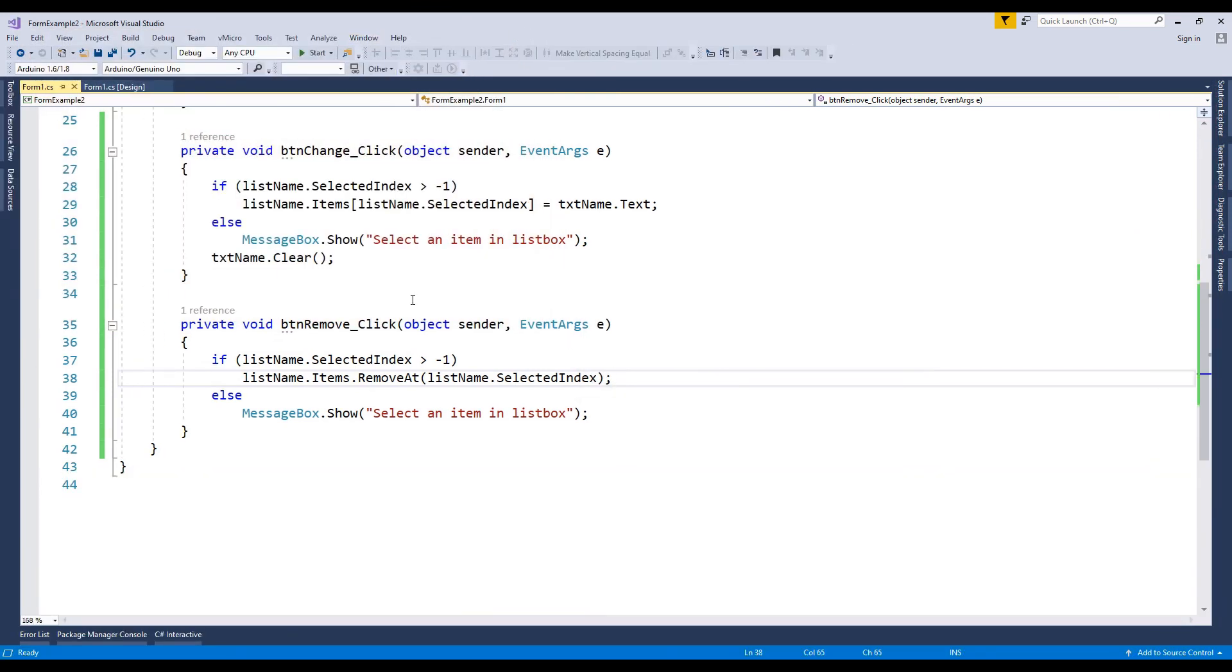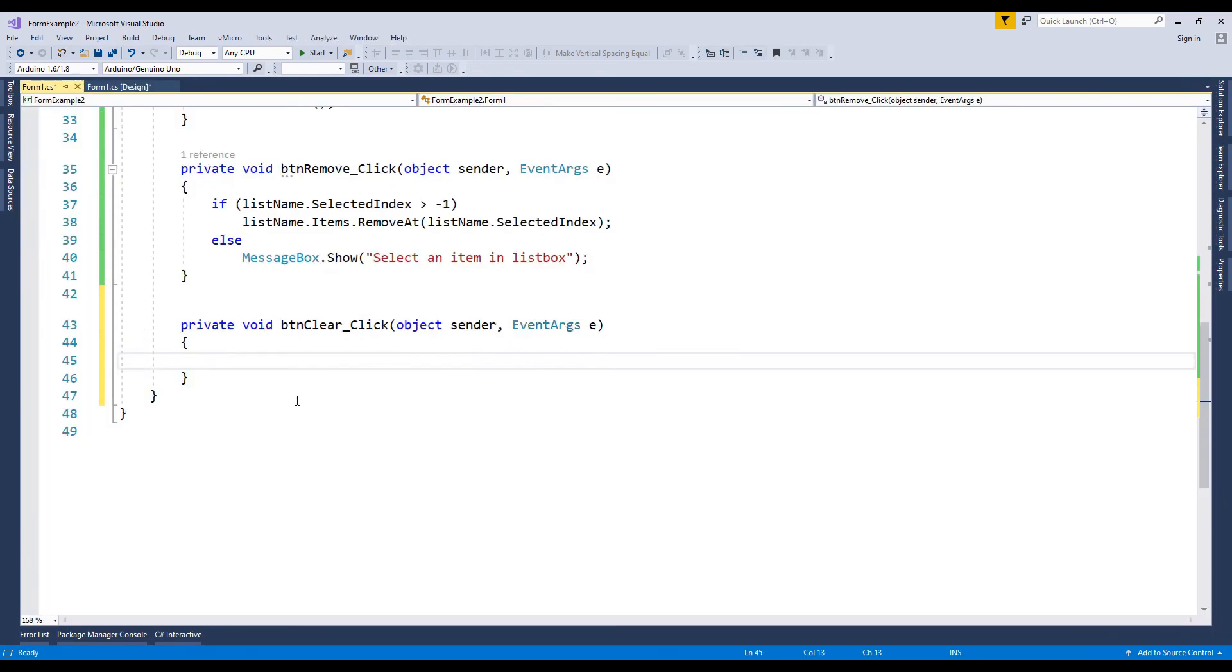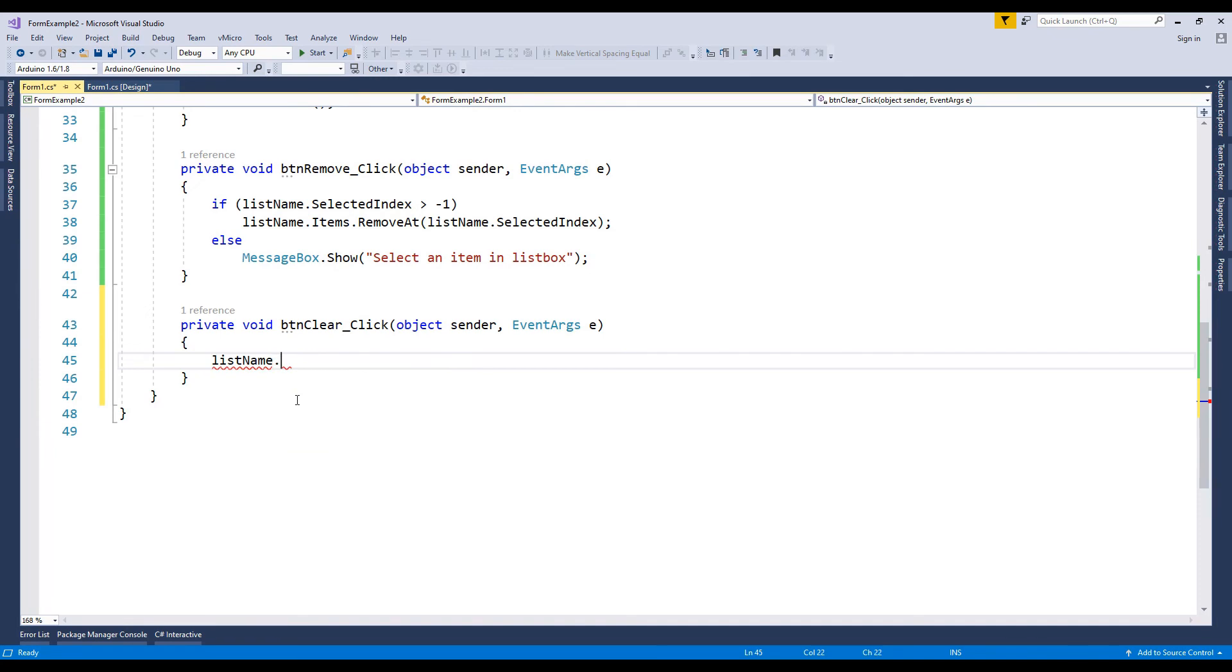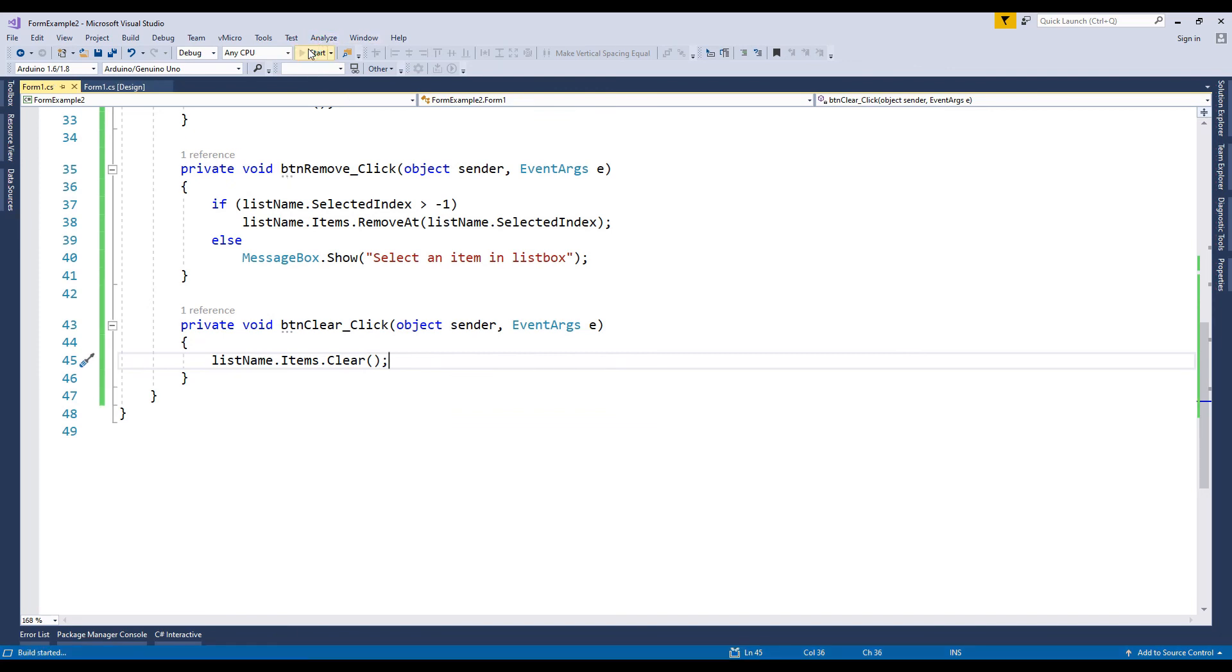Finally, go back to the design. We double click the clear button. Go to the clear button click event. The clear button, we want to clear the whole list box. It's very simple code. The clear method removes all items from list box. Let's try the program.